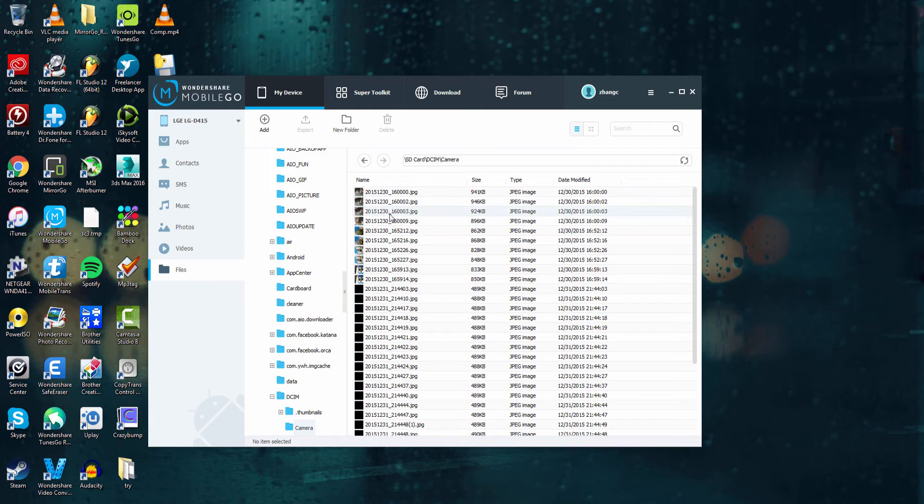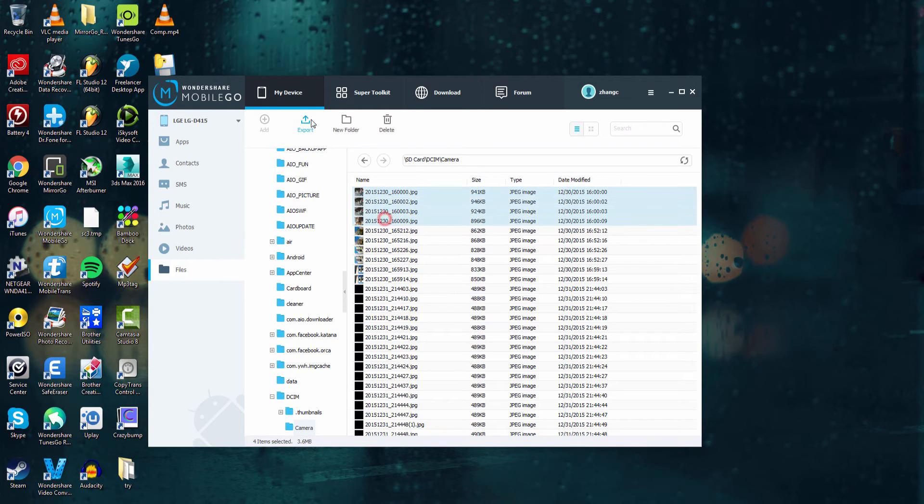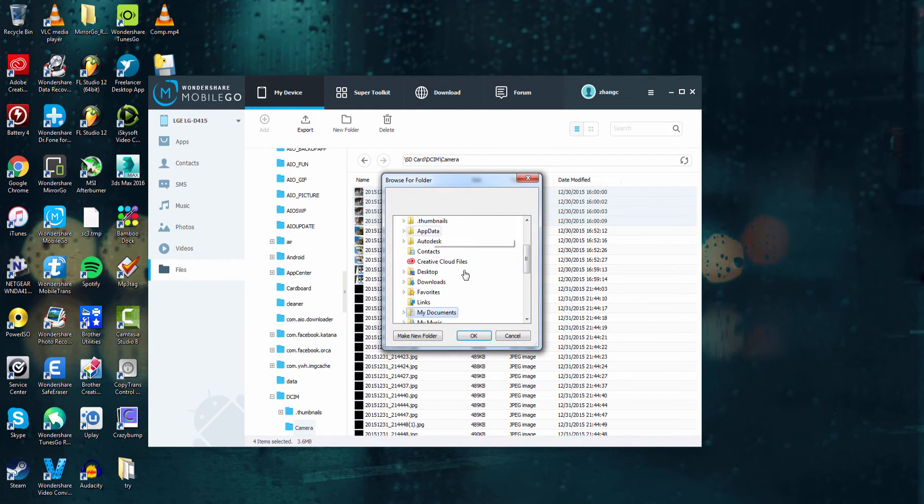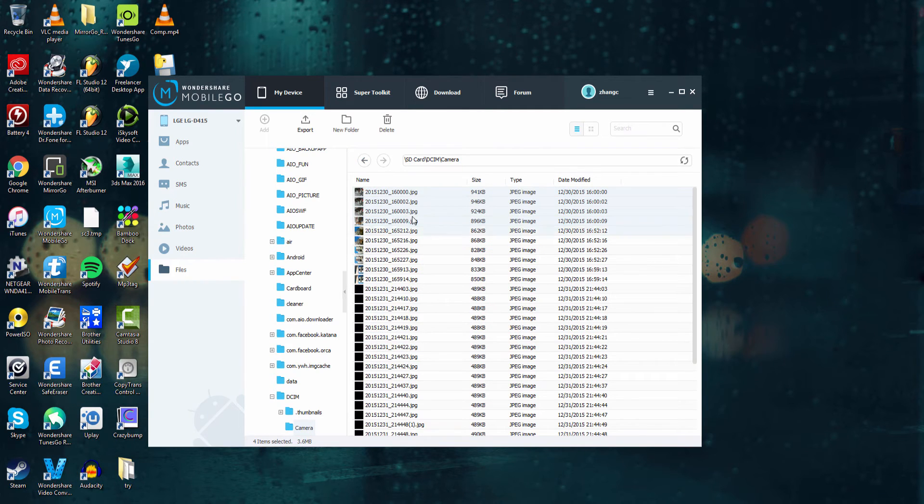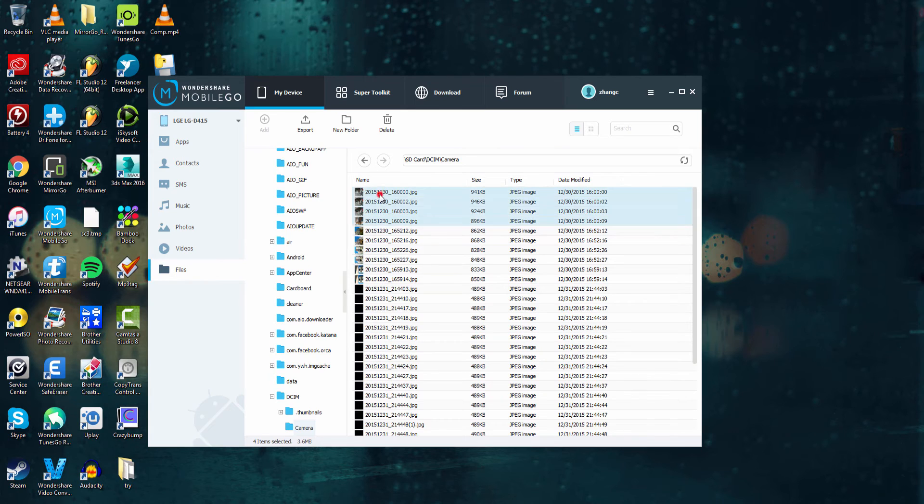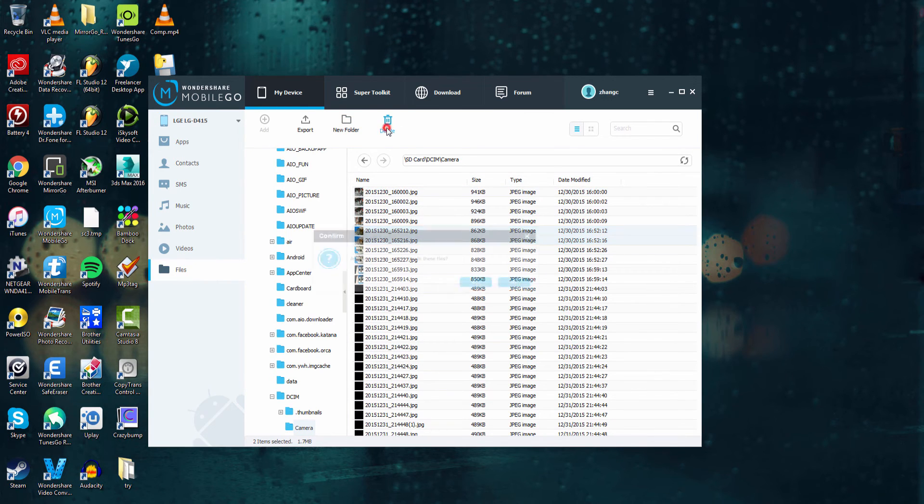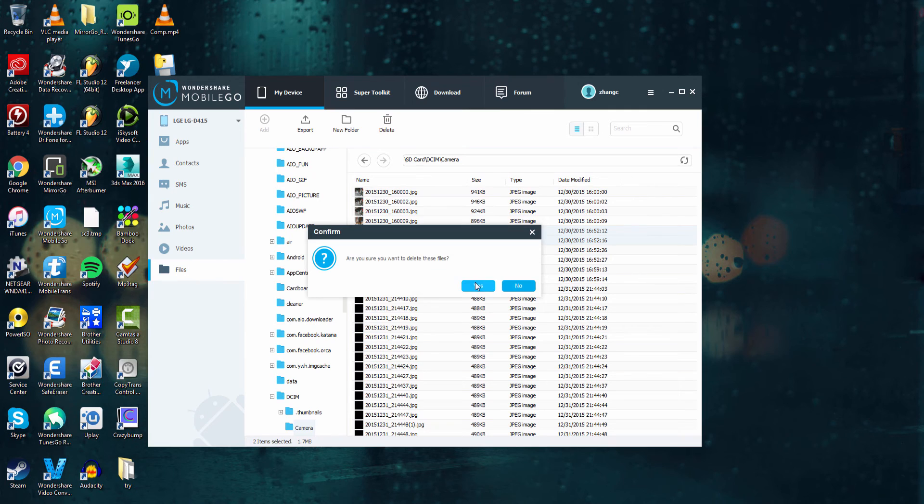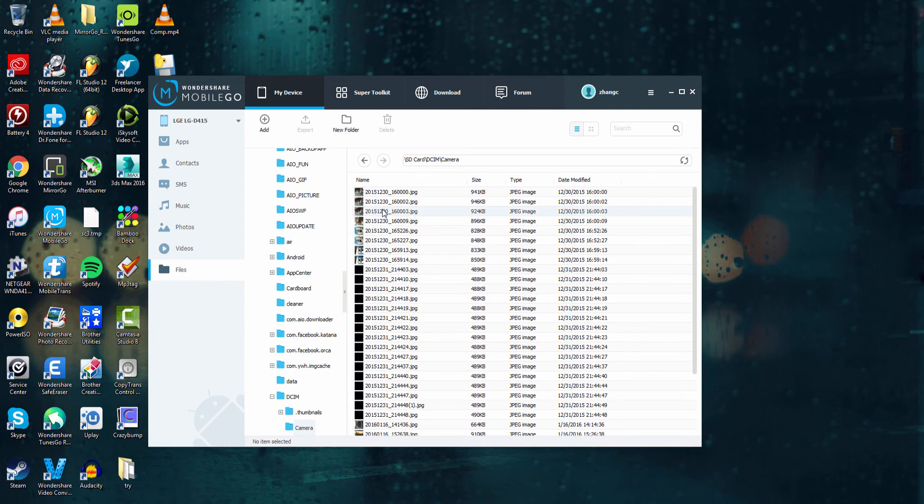So we can add those. We can select ones and export them to our computer just like before. We can also create new folder structures by clicking on new folder, and of course we can also delete photos by selecting them and pressing delete and selecting yes.